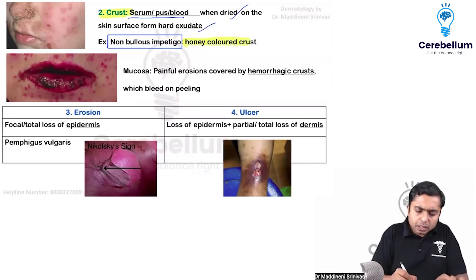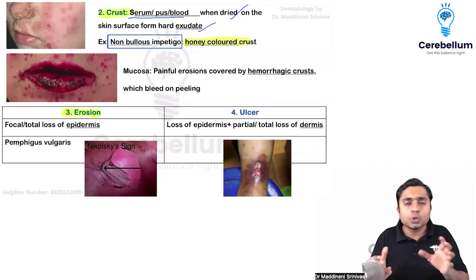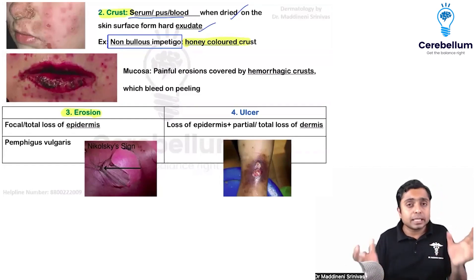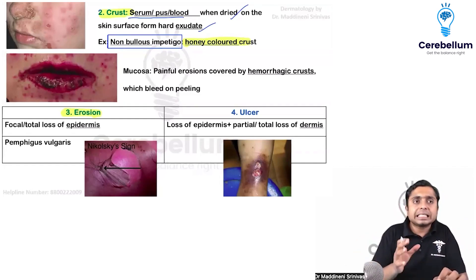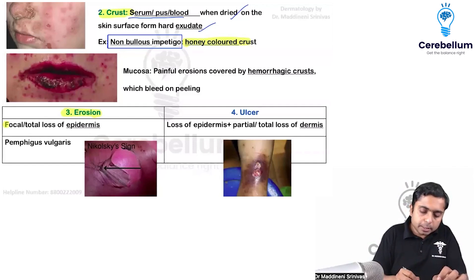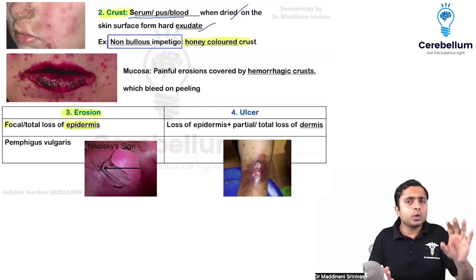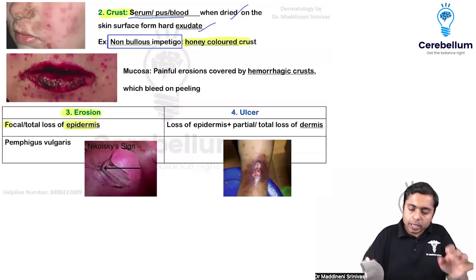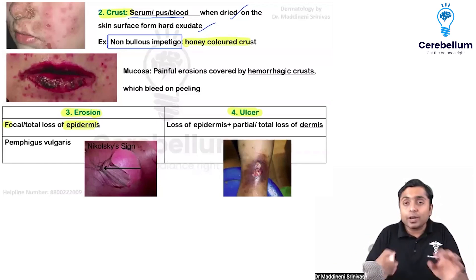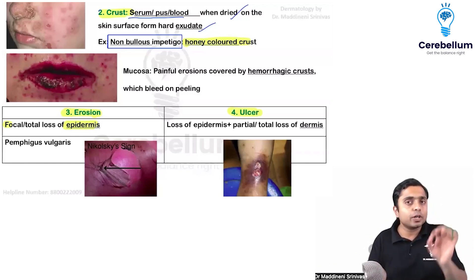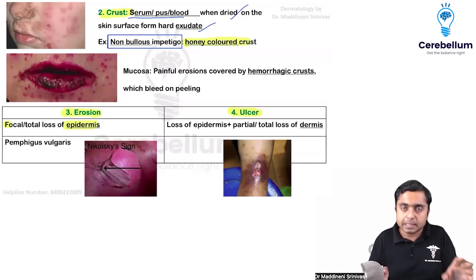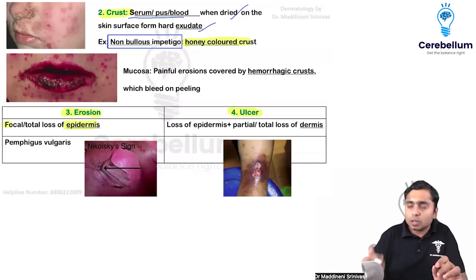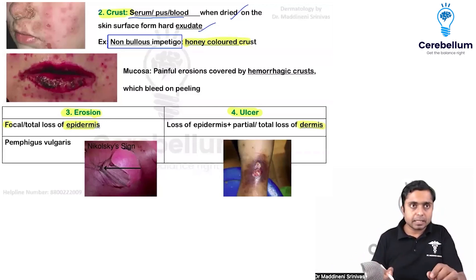Next is erosion. Erosion is nothing but a fancy term to explain that there is loss of epidermis — a focal loss or a total loss of epidermis. And the deeper variant of erosion is an ulcer, where there is loss of epidermis but also loss of dermis.